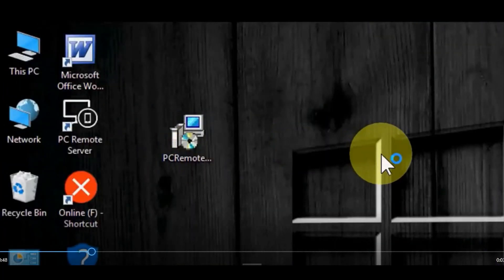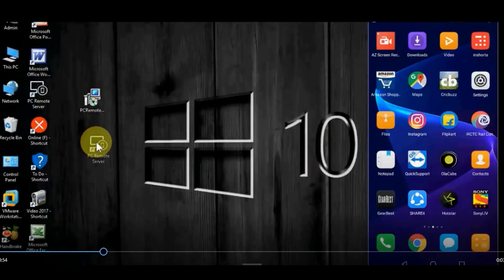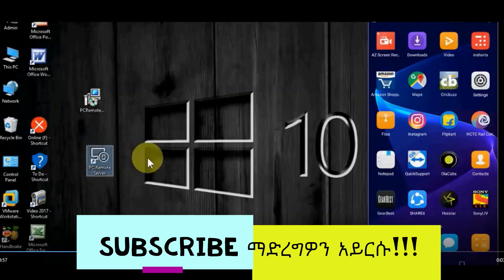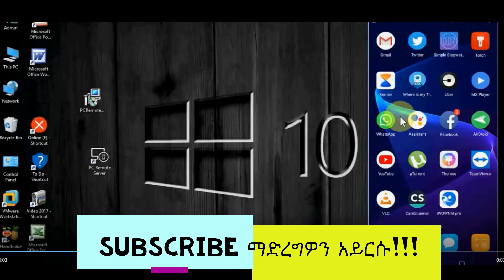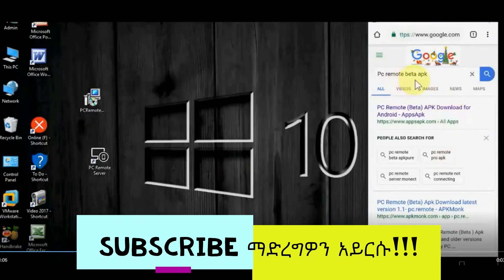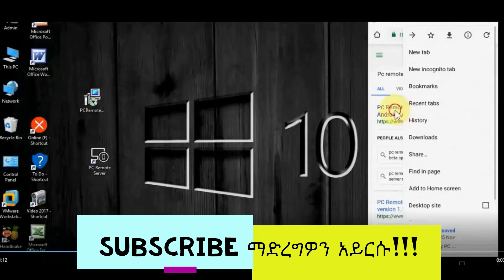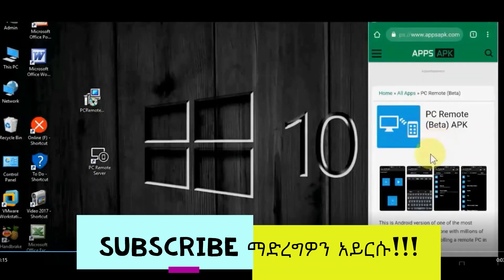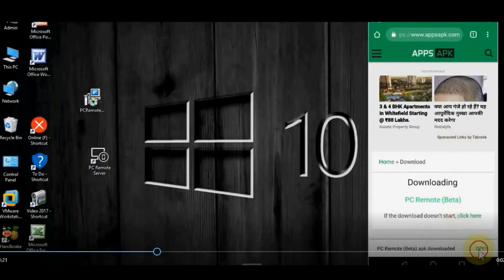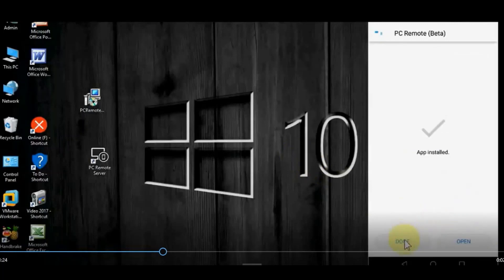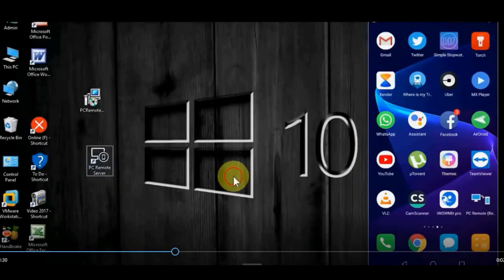Download and install the application. Download the new beta APK to the Google application. New download. Download and install on mobile and computer.